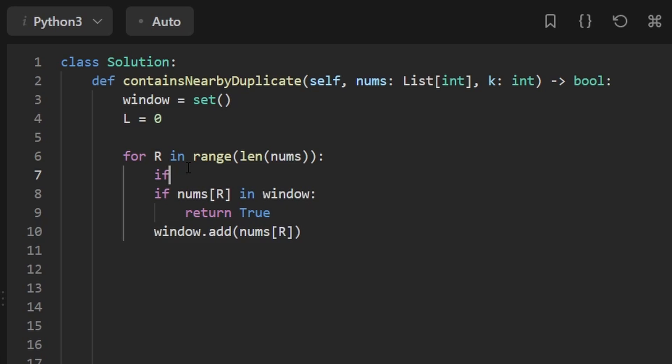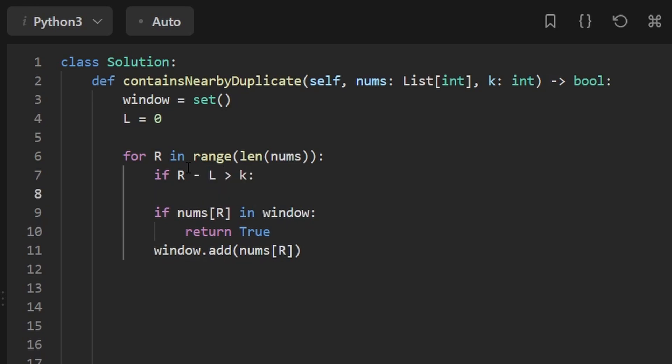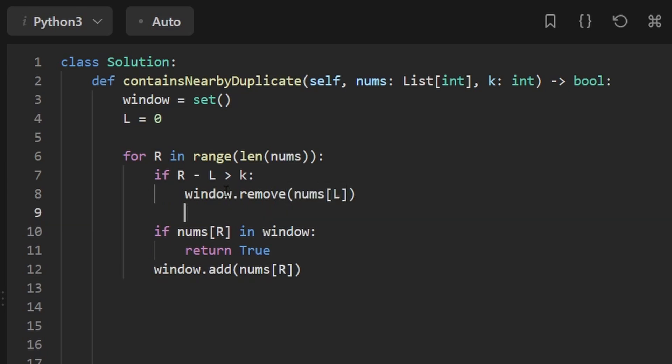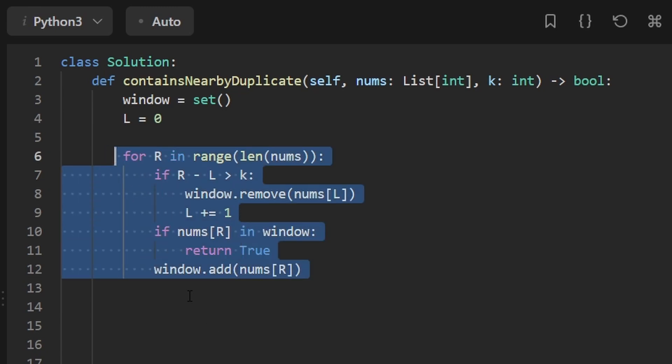Which we could check by saying right minus left is greater than K, then we know the window is too big. Because remember, we know it's allowed to be less than or equal to K, but if it's greater than K, then that's a problem. We have an invalid window. In which case, the easy thing to do is just to remove the left most value and also increment our left pointer. And that's pretty much about it.